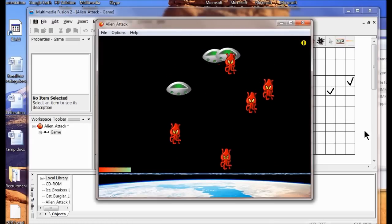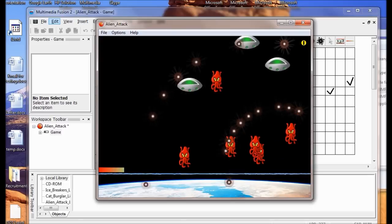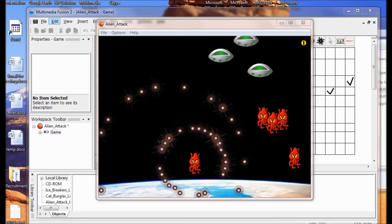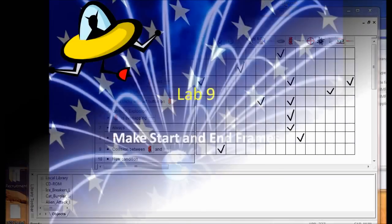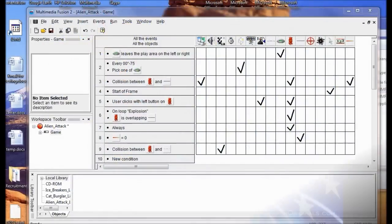I'm just going to let it happen. There you go — it just ended. Now we're going to begin Lab 9. We're going to make the start and end frames, create start and end screens, and then build so you can share your game with others.